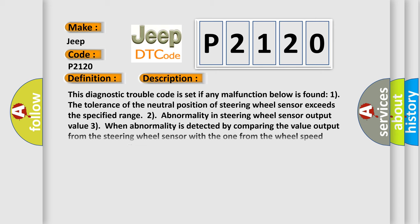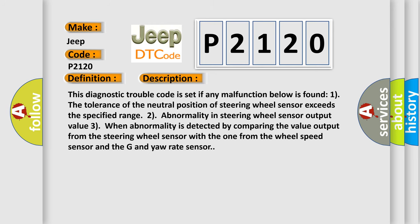This diagnostic trouble code is set if any malfunction below is found. One, the tolerance of the neutral position of steering wheel sensor exceeds the specified range. Two, abnormality in steering wheel sensor output value. Three, when abnormality is detected by comparing the value output from the steering wheel sensor with the one from the wheel speed sensor and the G sensor rate sensor.